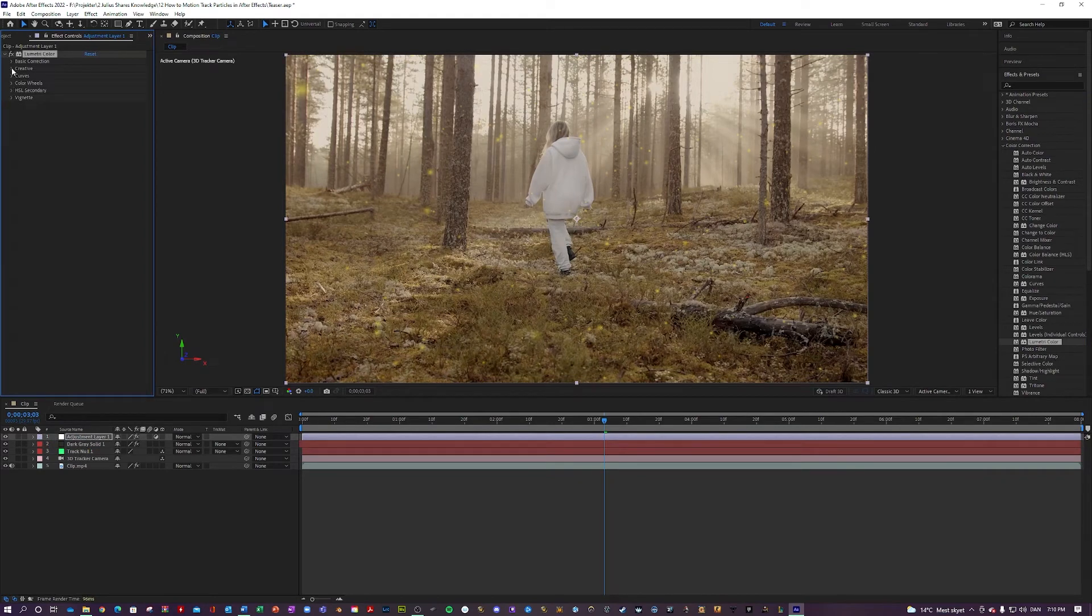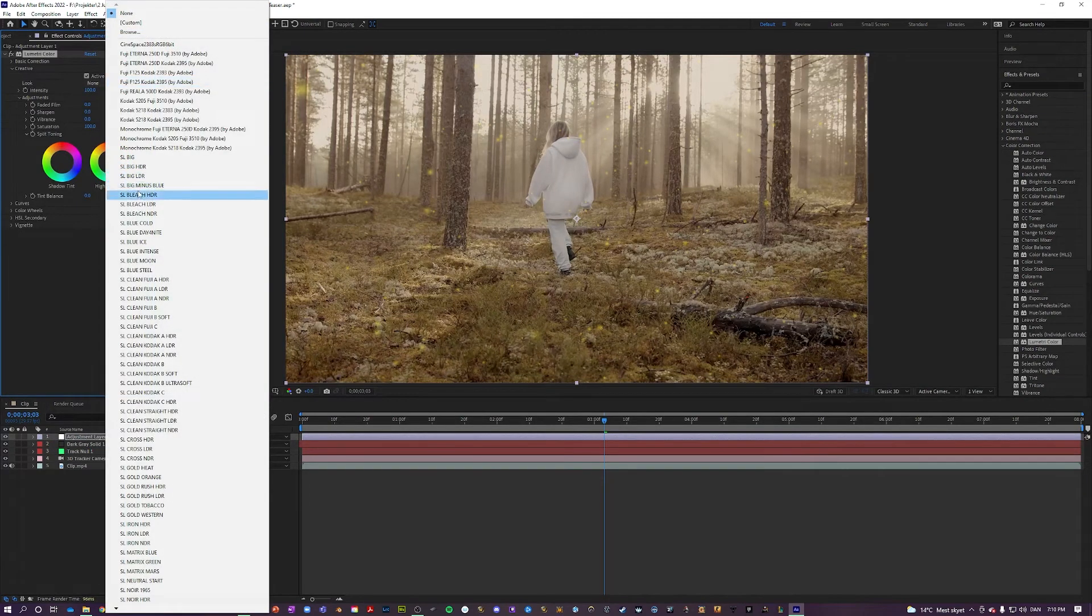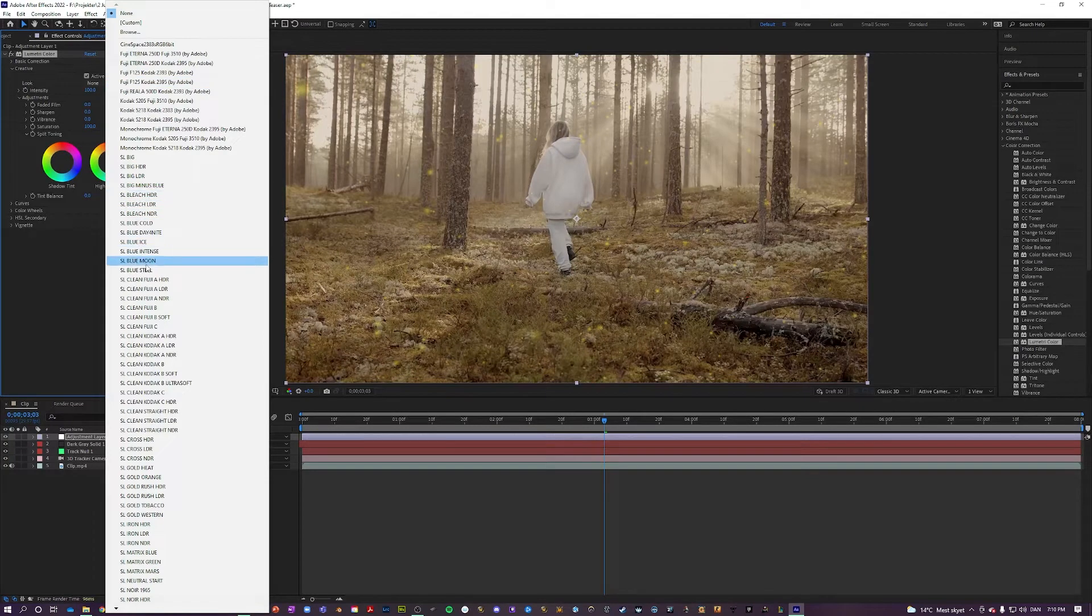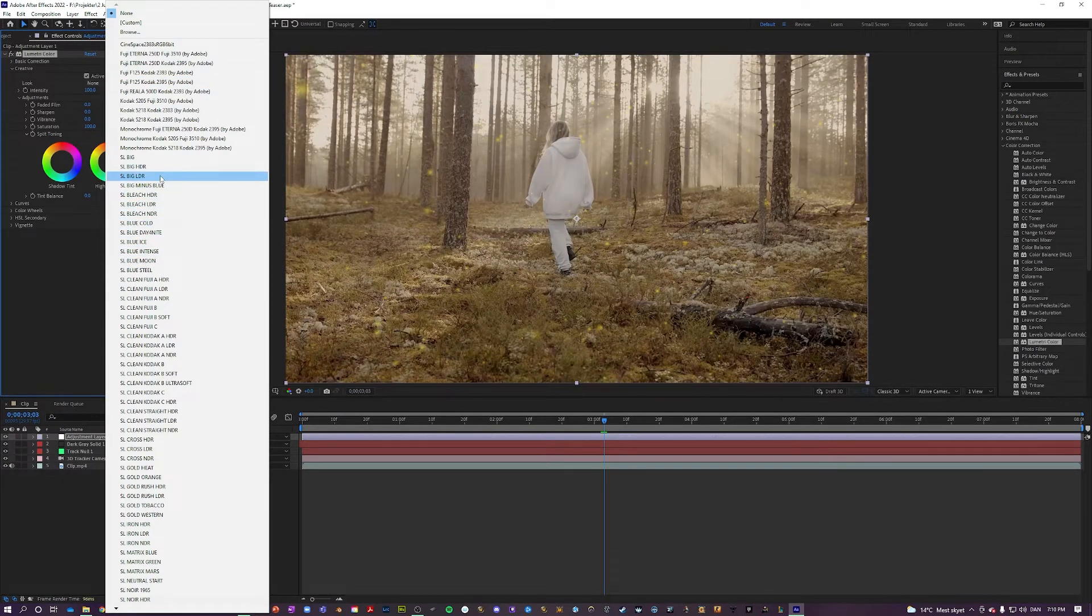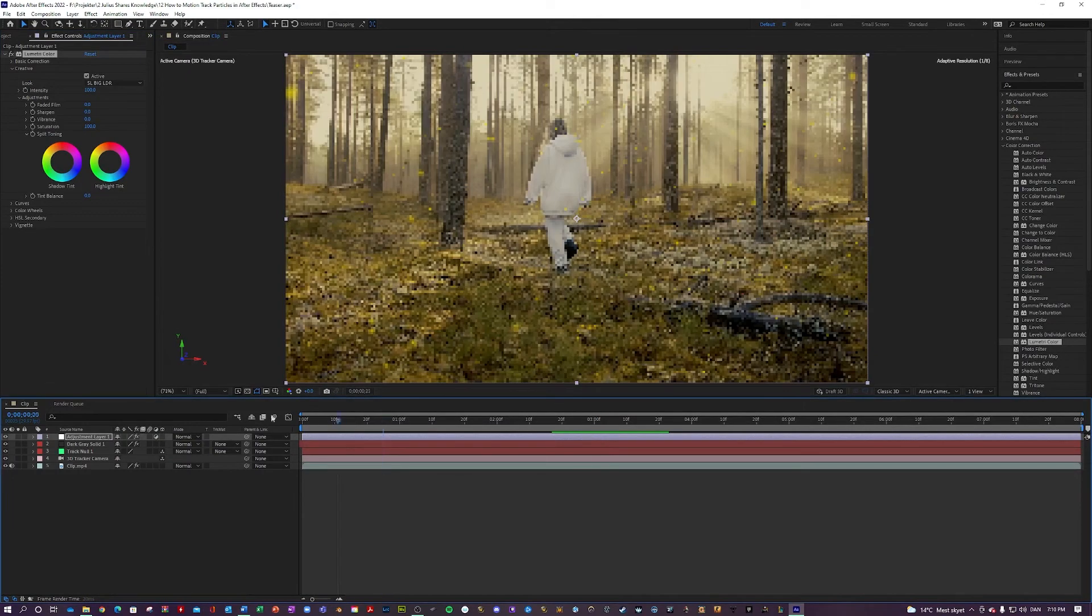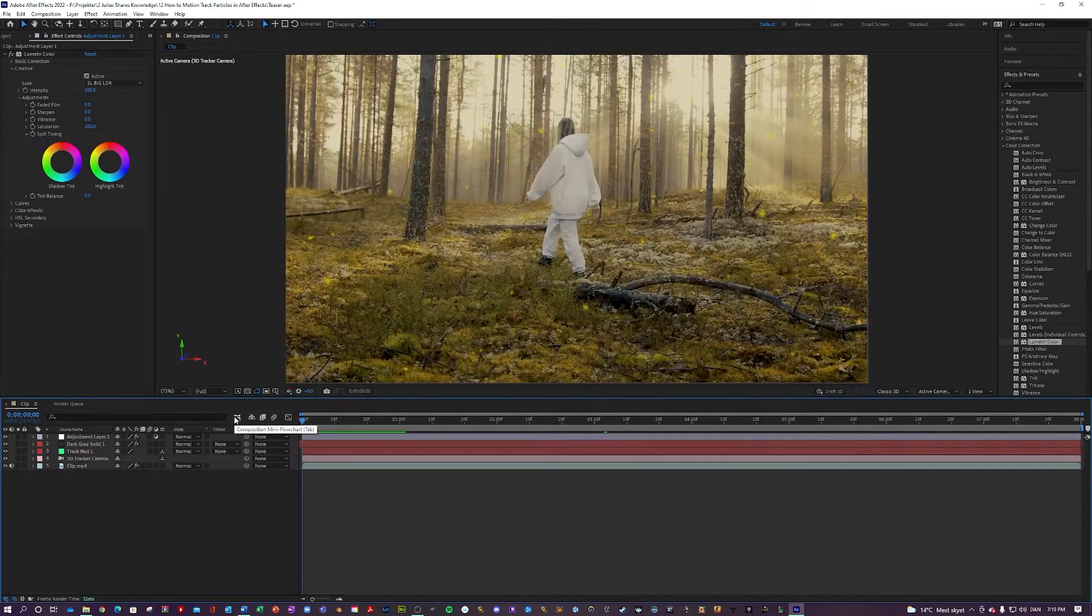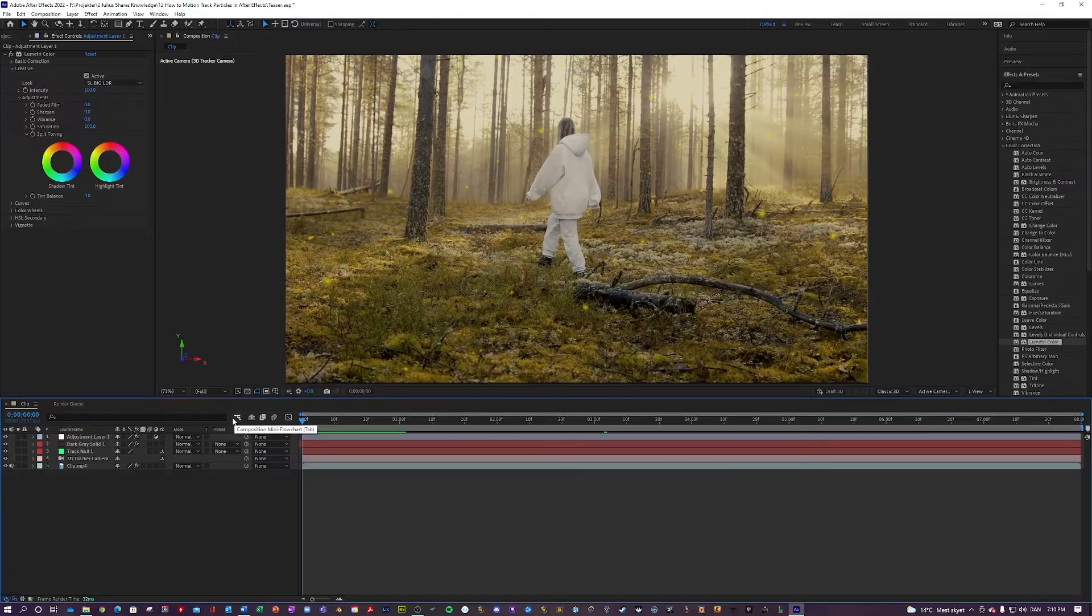And I think we're just going to use a preset. I think something like the Steely Big LDR would look nice here. Yeah, that looks it makes it look super cool. But let's take a look at the effect.